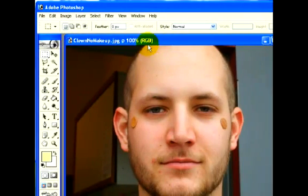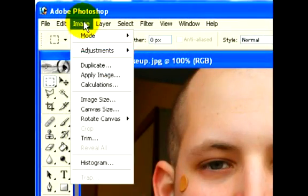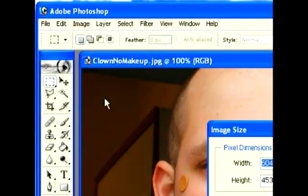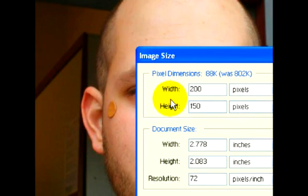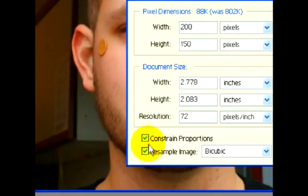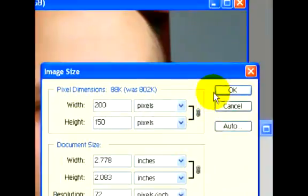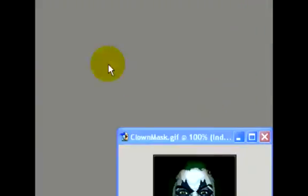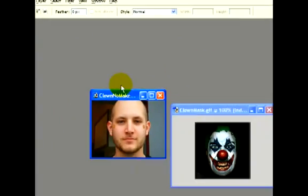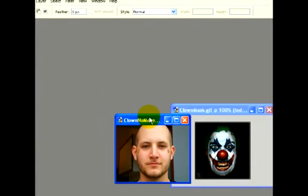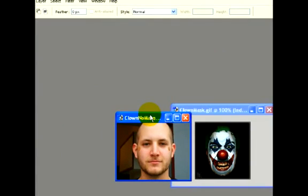We'll go ahead and resize the second picture the same way as we did before. We'll click on Image and Image Size. We'll keep it consistent — we'll make it 150 pixels in height. Make sure that the Constrain Proportions is still selected and hit OK. Now we see that we have two pictures that are pretty much the same height.